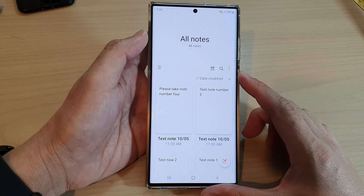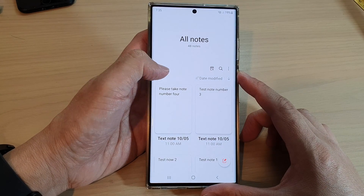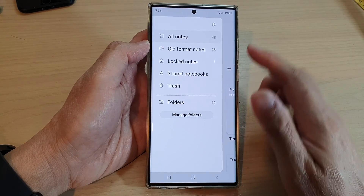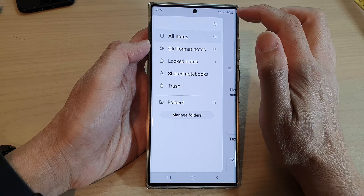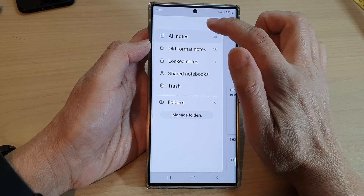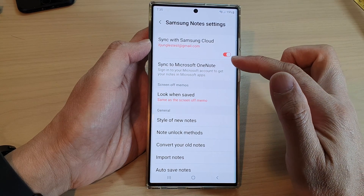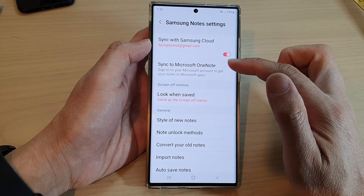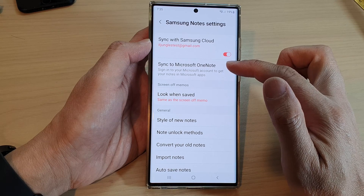Then tap on the menu key on the left hand side. From the pop out, tap on the settings icon. Next, go down and tap on sync to Microsoft OneNote.